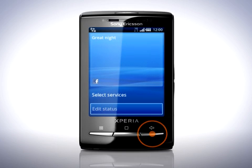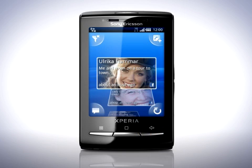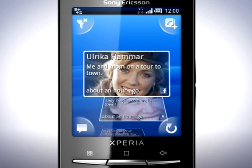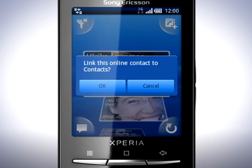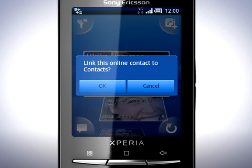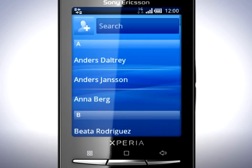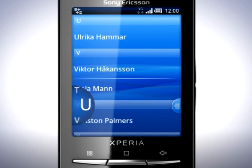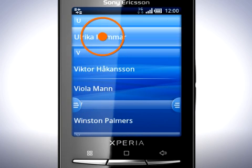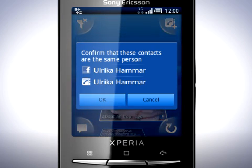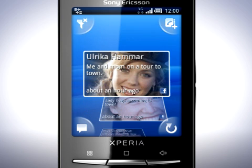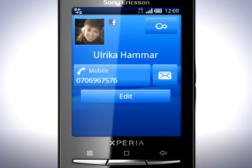Press the Back key. You can also link your Timescape contacts to your regular contacts. Tap the Link Contact icon and tap OK. Scroll to a contact in your phone book and tap it. Tap OK to confirm that these contacts are the same person. You can now tap the Contact icon to view the contacts in the Contact application.